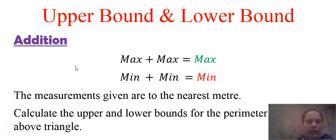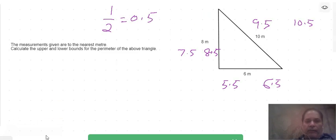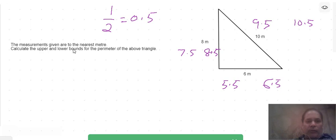In this question we are going to find the upper bound and lower bound of the perimeter of a triangle. The triangle has lengths of 6 meters, 10 meters, and 8 meters, and these lengths are rounded to the nearest meter. The task is to calculate the upper and lower bound for the perimeter of the triangle.